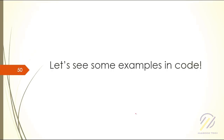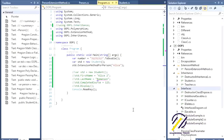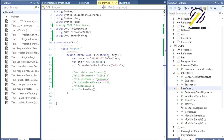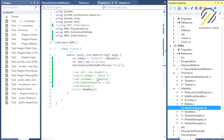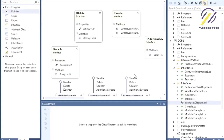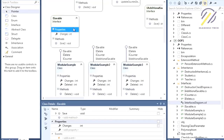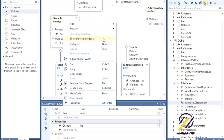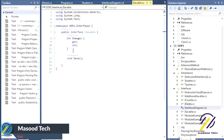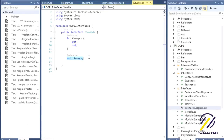Let's see some examples in code. We're in Visual Studio and here we have our interface examples. I've used the Visual Studio class diagram tooling system — I really like to use it when I have many classes. So I have a saveable interface — an interface is just a contract, nothing else. It has a property and a method, and by default all properties and methods in an interface are public.